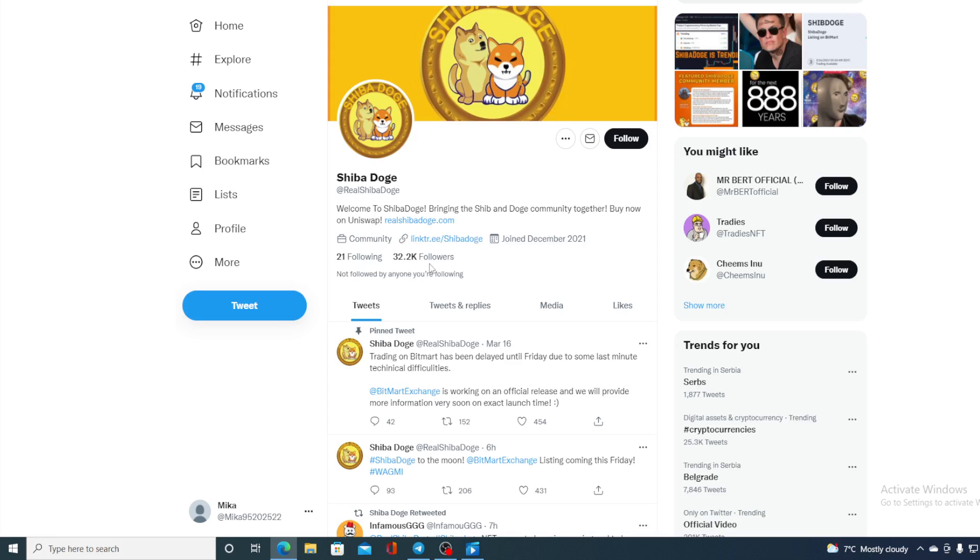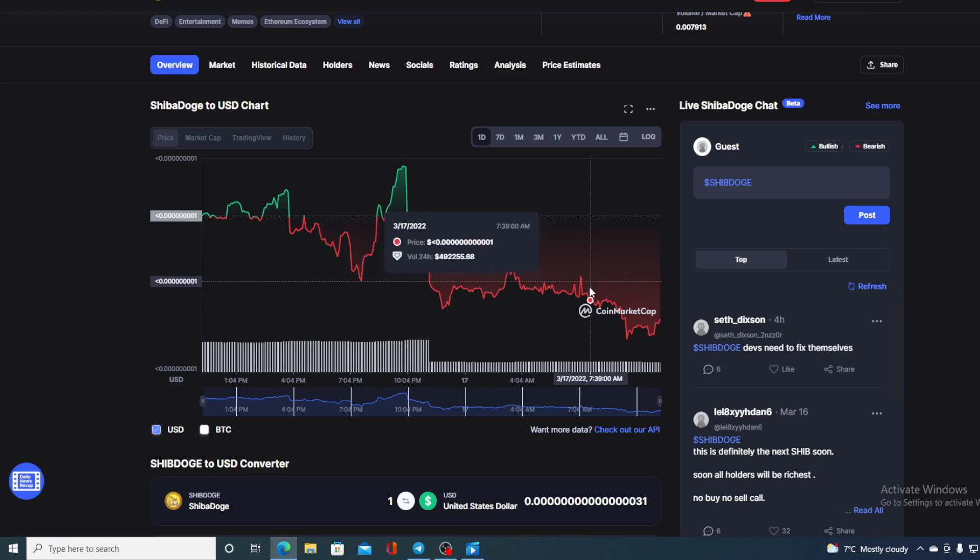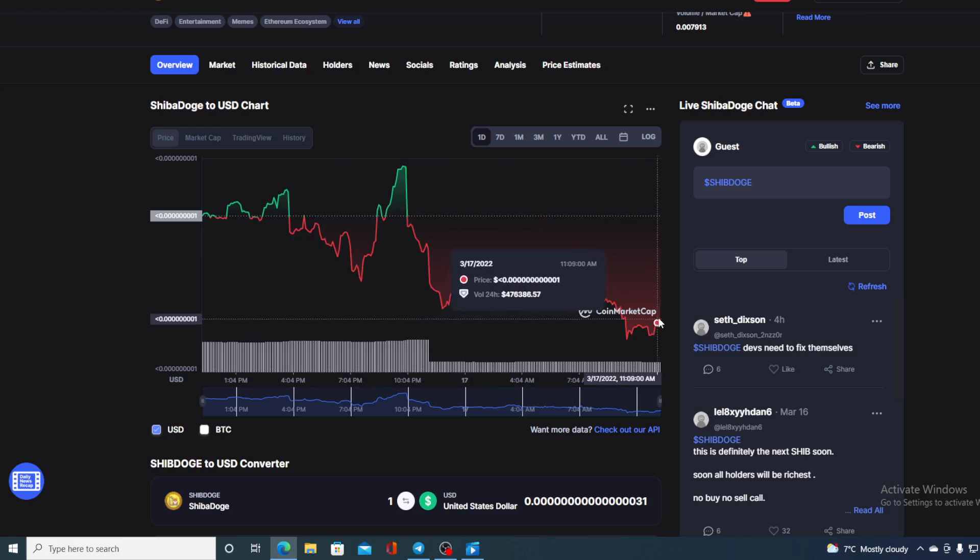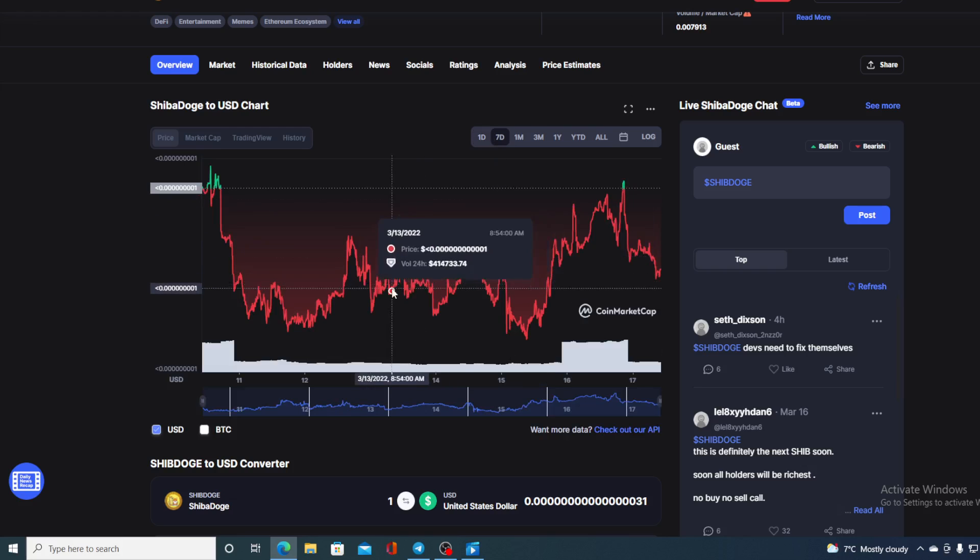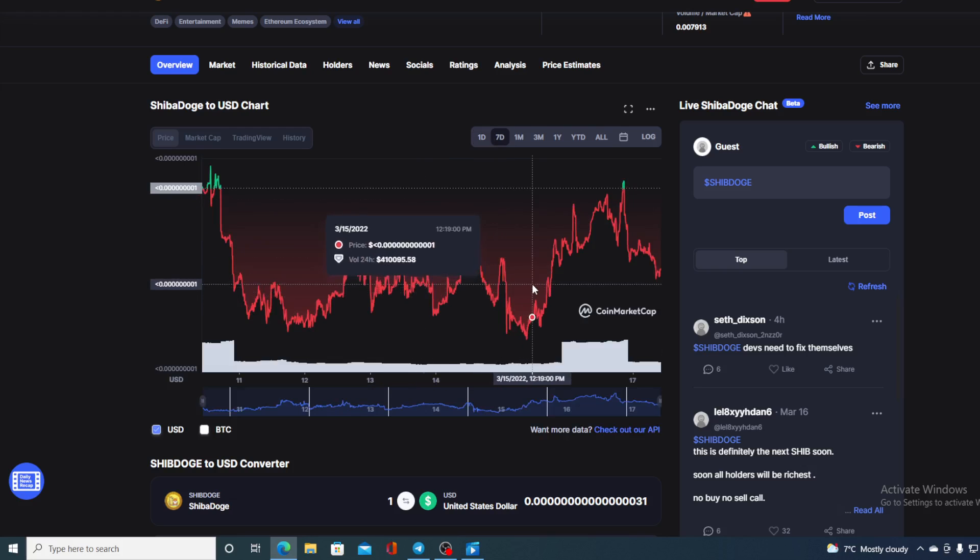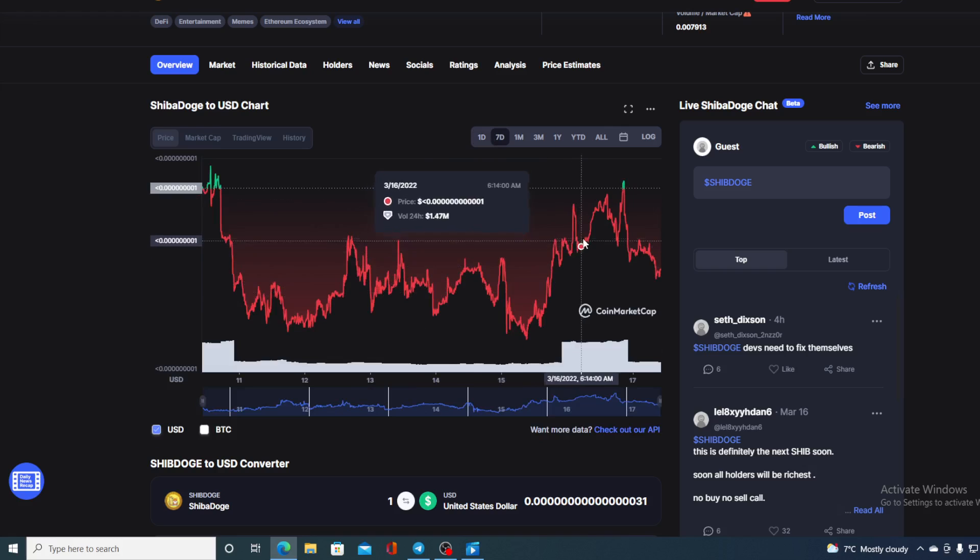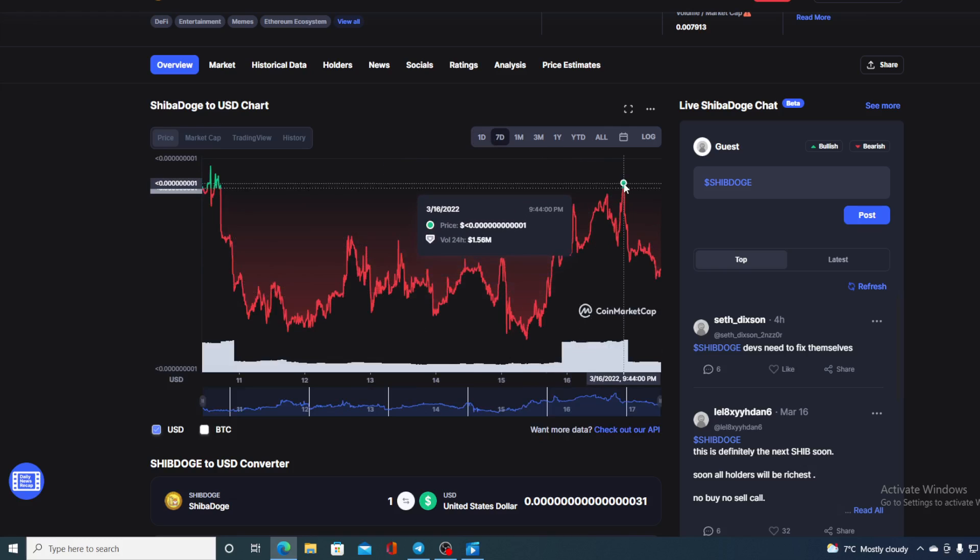But what's happening with the price? We are looking at this and it's showing all in the red. Just to be sure, let us compare this last 24-hour chart with the last seven days. From what we can see here, all of it is in the red besides that little green spike yesterday due to the expectation of the Bitmart listing.